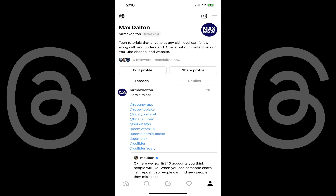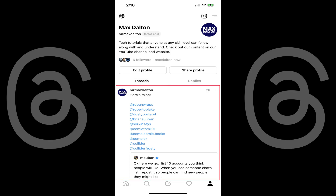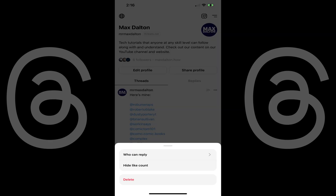Step 2: Choose Threads if you want to hide a like on a specific Threads post, or choose Replies if you want to hide the likes on one of your replies to someone else's Threads post. Step 3: Find the specific post you want to hide the likes on and then tap the ellipses associated with that post. A menu pops up.